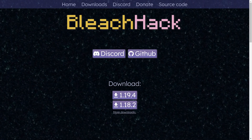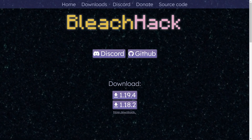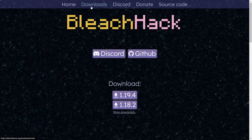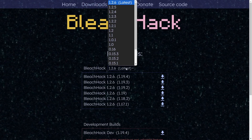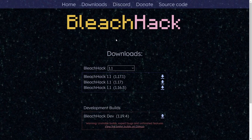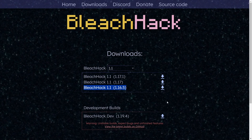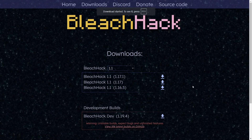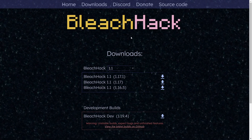To download BleachHack, head over to their official website, BleachHack.org, and go to the Downloads tab. Then select version 1.1 and download BleachHack 1.1 for 1.16.5. Click the button and the download will start automatically.